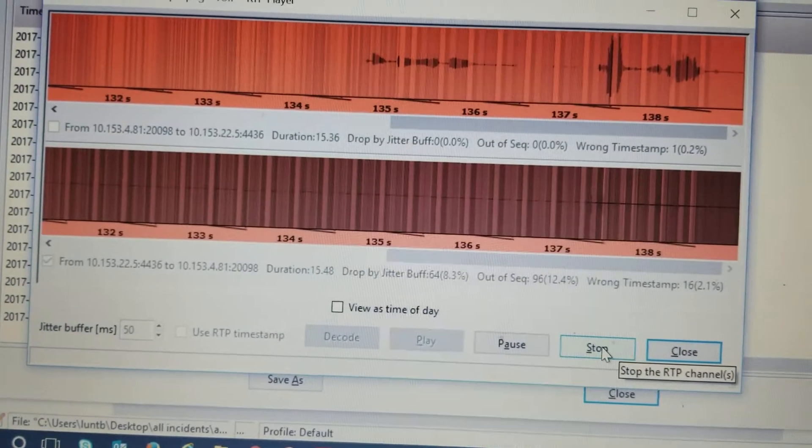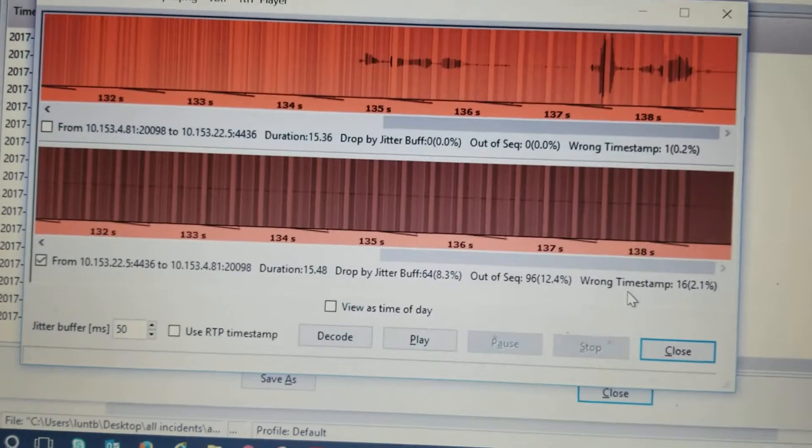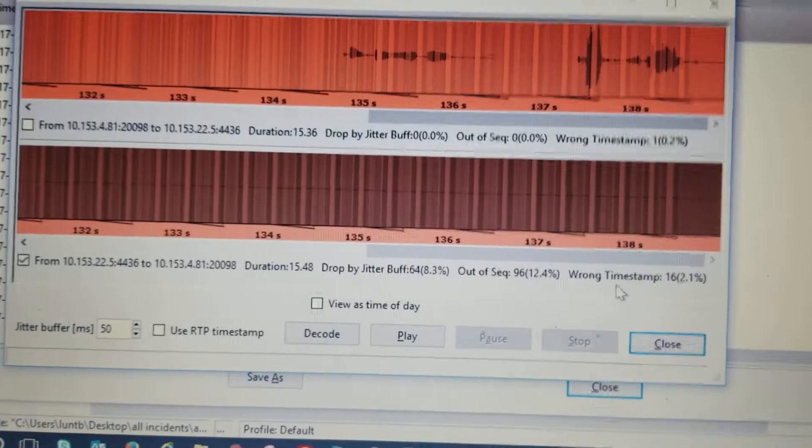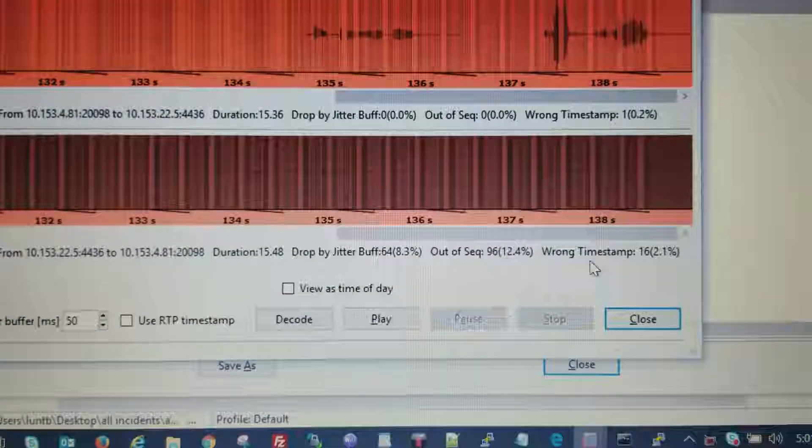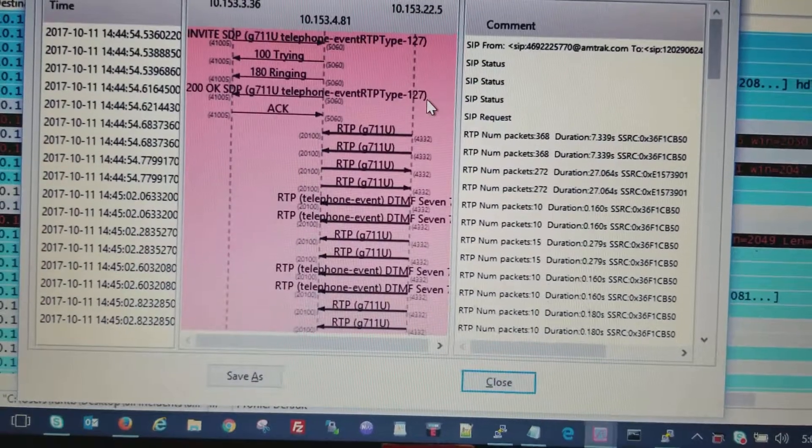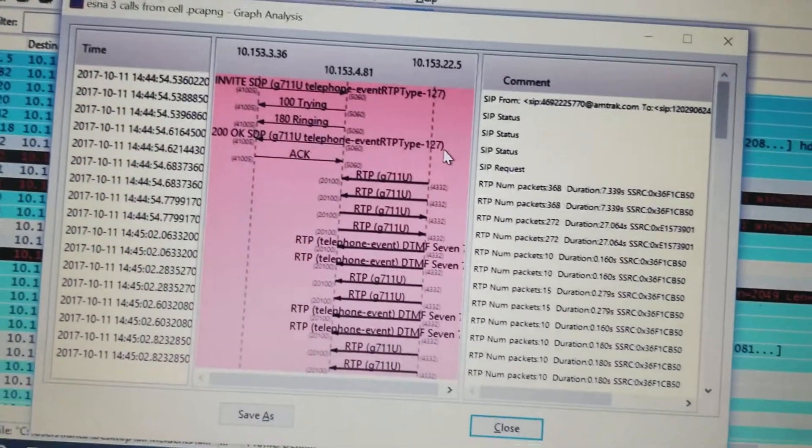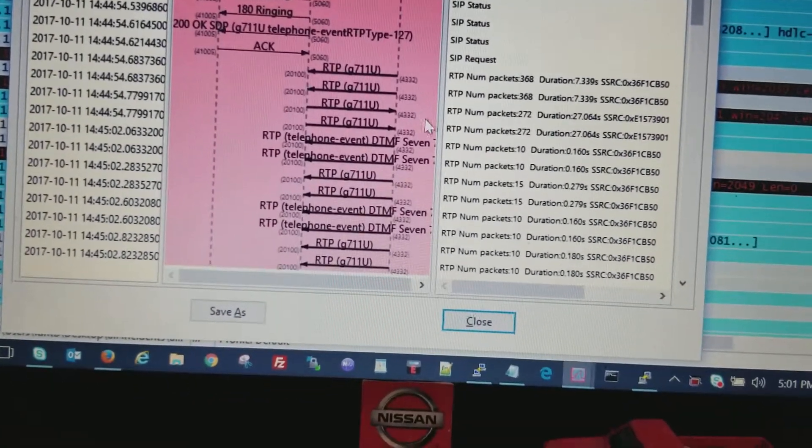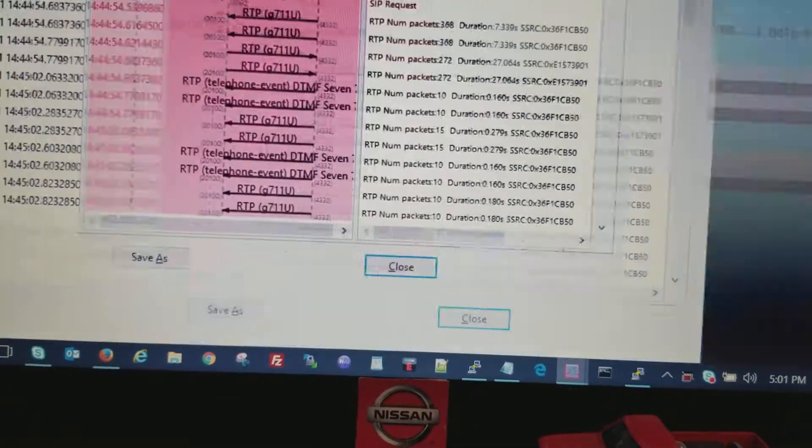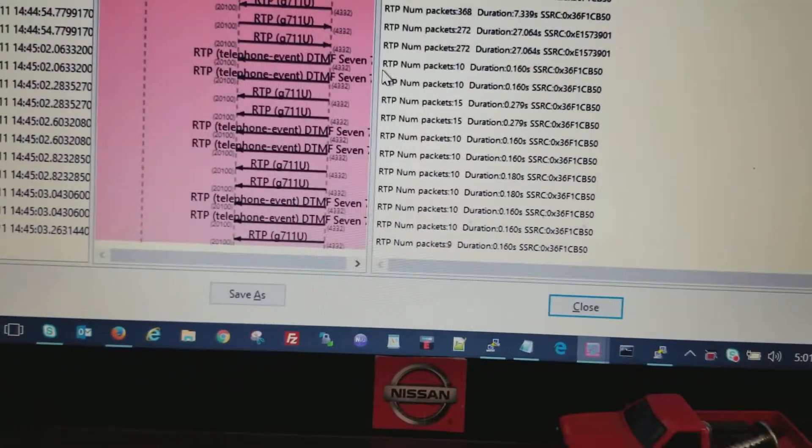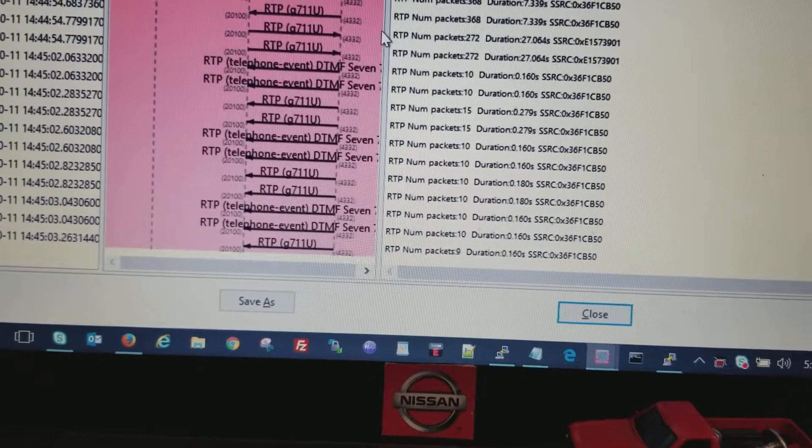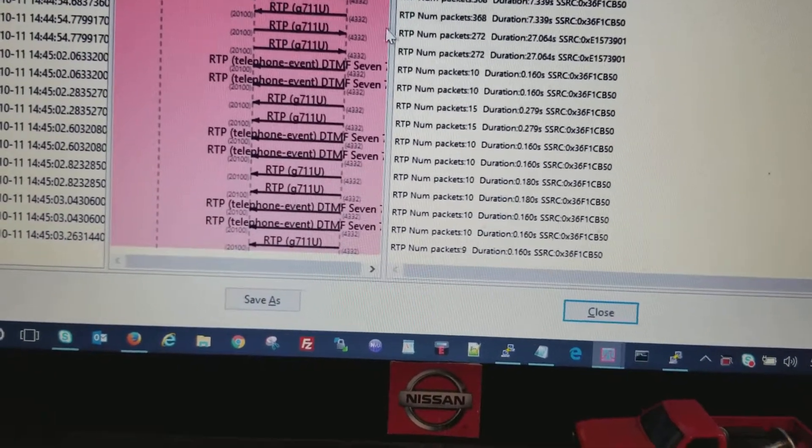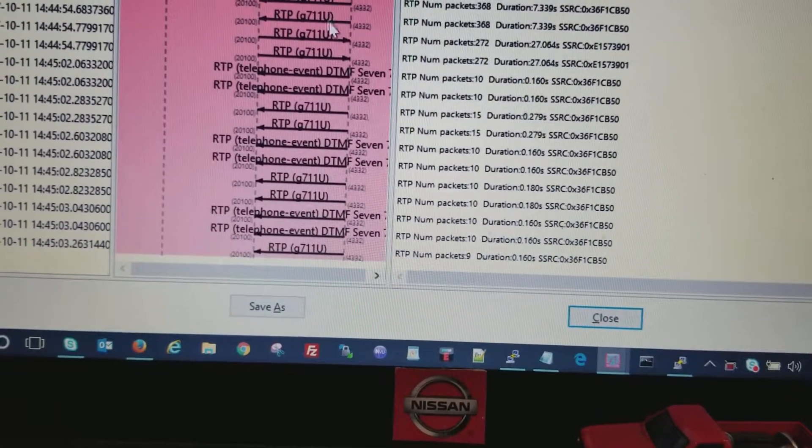That was the actual DTMF there. Okay, so now here's a bad call. Same thing, you can see the digits making it to the Esna, but obviously their detectors are not detecting it.